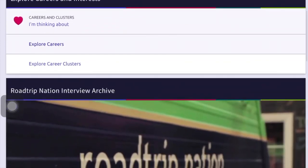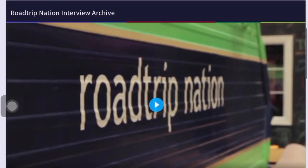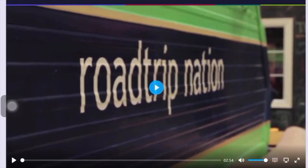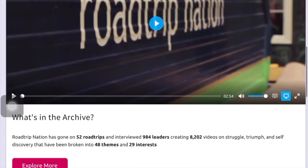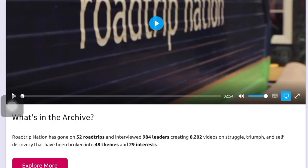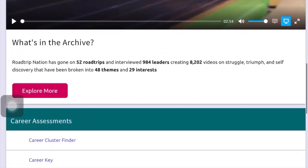Please feel free to log back into Naviance at any point and explore all of this. One thing I'd like to highlight is the Road Trip Nation interview collection. This is a collection of interviews of professionals sorted by their professions and careers, where they talk about what it's like in that career field — a great opportunity to learn from people who are actually in a field you're interested in.